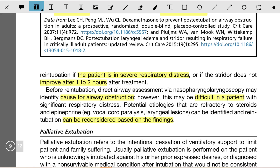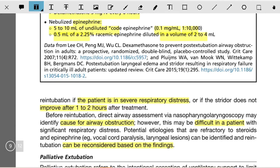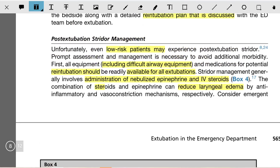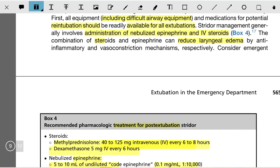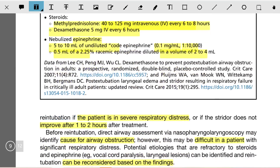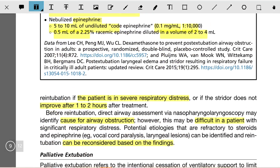Before proceeding to re-intubation, assess whether the patient has developed laryngeal edema. If stridor does not improve after one to two hours of treatment, or if the patient is in severe respiratory distress, re-intubation can be considered. Prior to re-intubation, nasopharyngoscopy should be performed to assess the cause. Thank you very much.